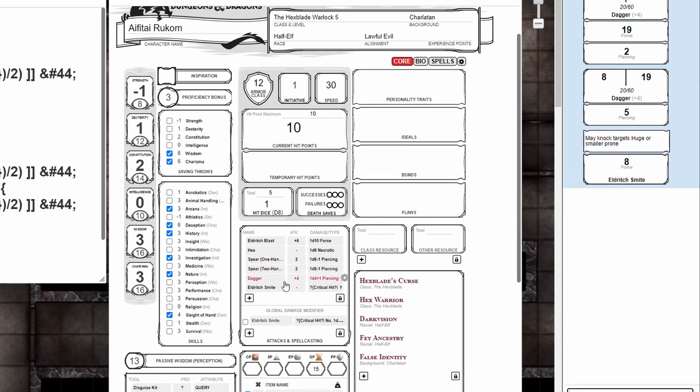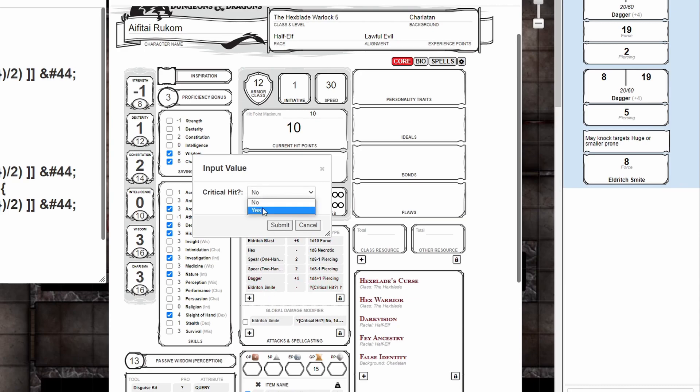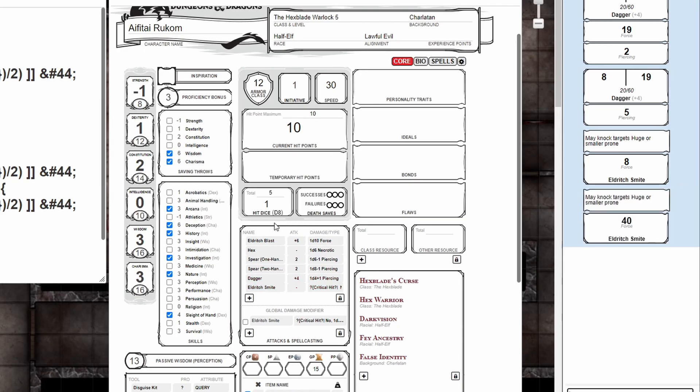Let's run it again to test our critical hits. Now you can see the macro is running 2d8, plus 3d8 for the spell slot level, plus 3d8 for the spell slot level.